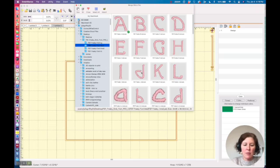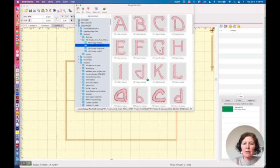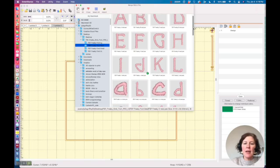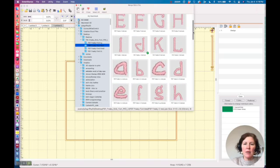So I'm going to say J and if I hold down my command key and click, now I'm on a Mac that would be control click on a PC, then I can gather more than one.